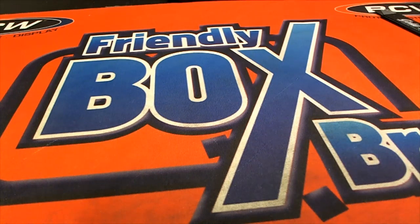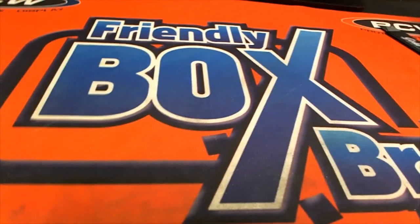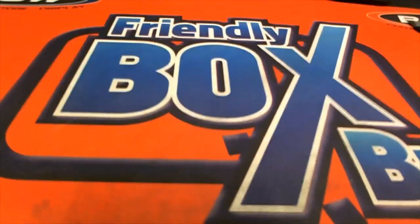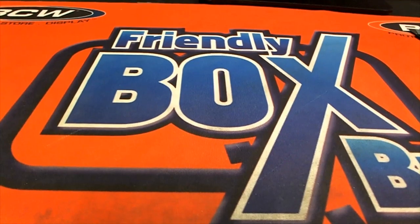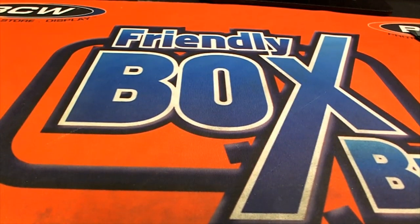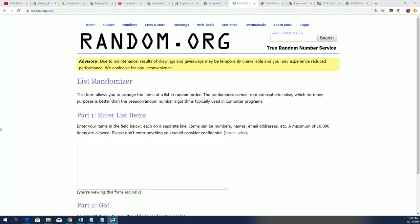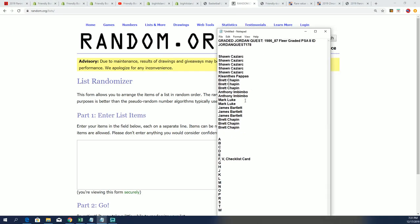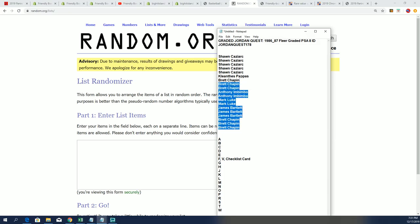Good luck in this Jordan Quest box break. There's some really big ticket items and hits that come out of Fleer. Every box has a Fleer hit and 50% of the boxes have a ticket.